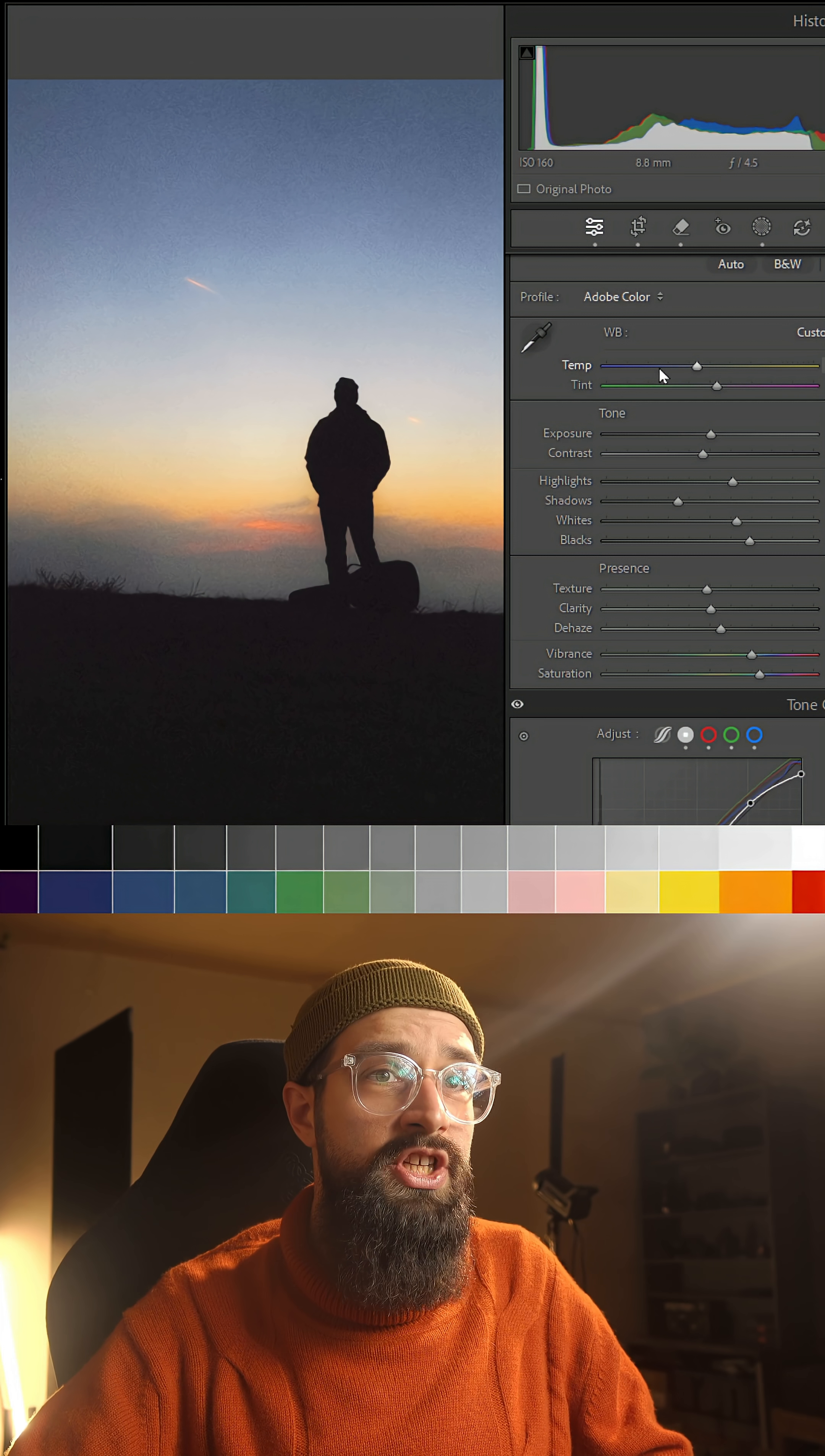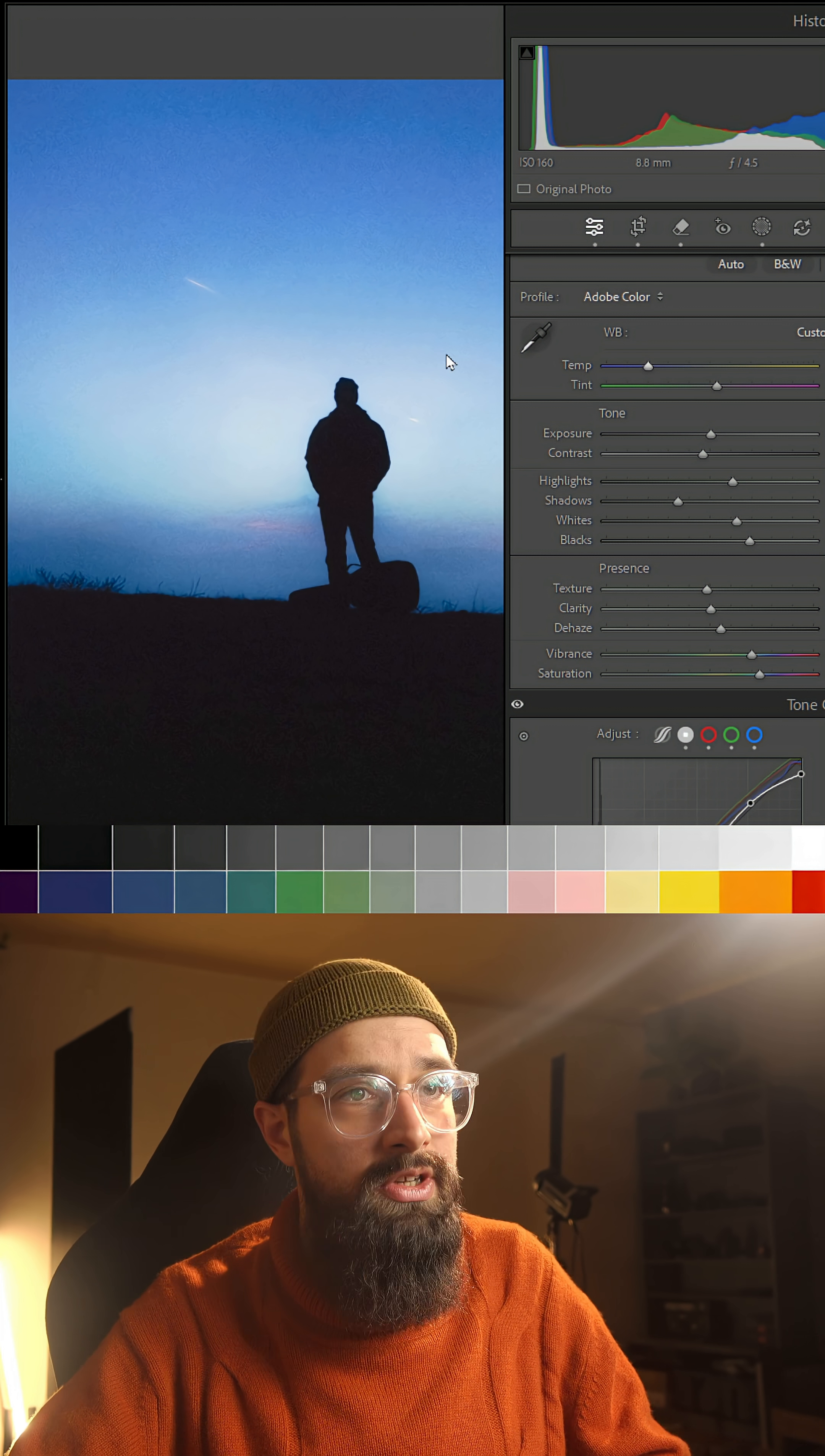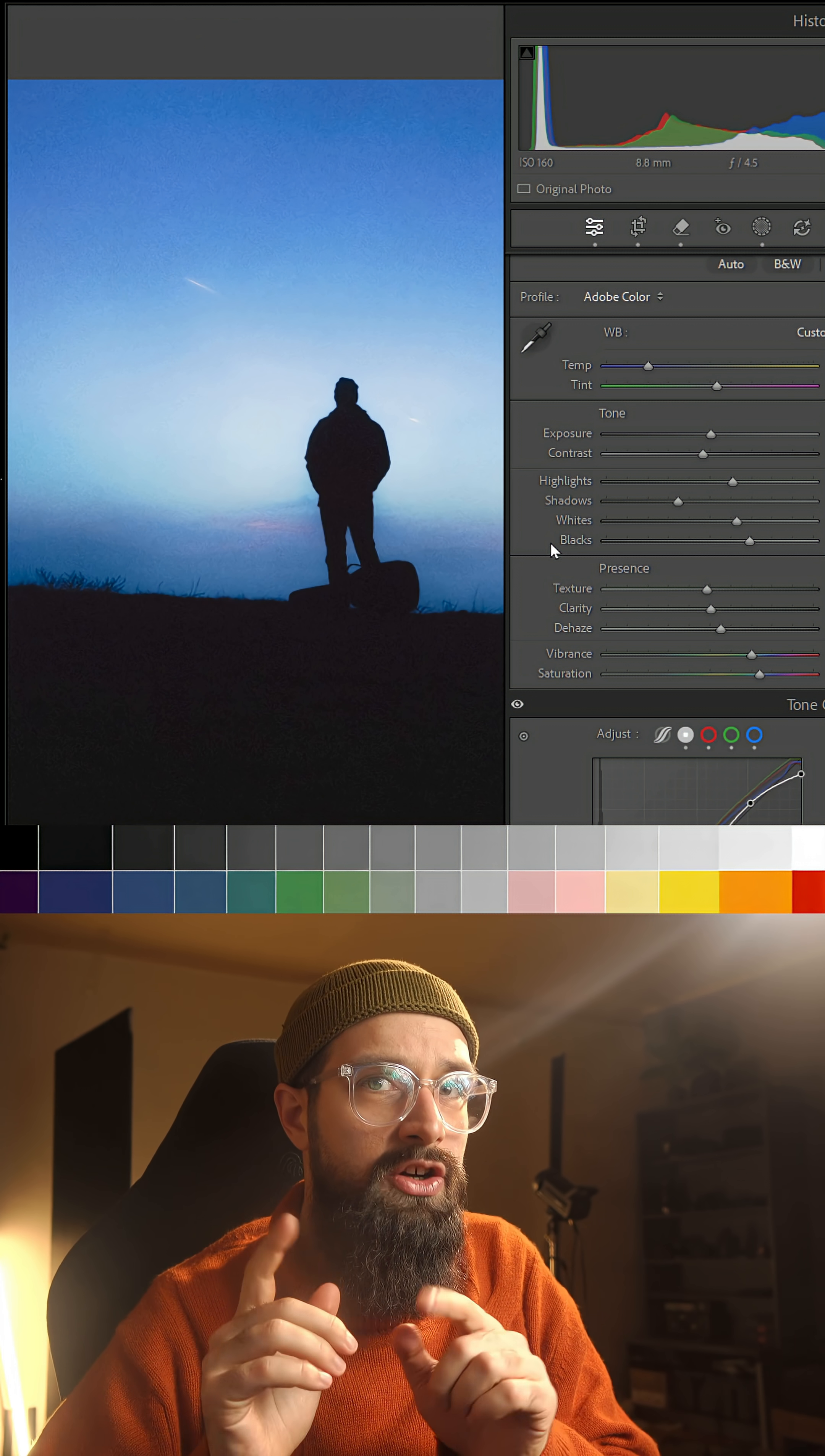But there's one more thing. If I'm pushing the white balance to the extreme ends like I was doing before, something like this, I'm actually losing data and contrast.